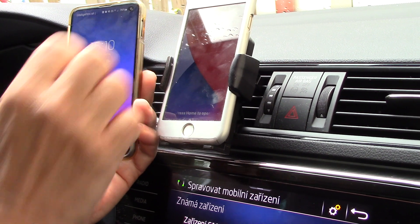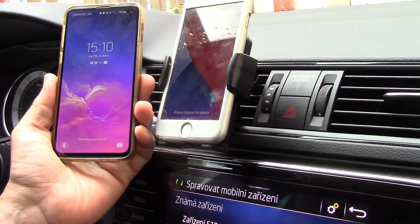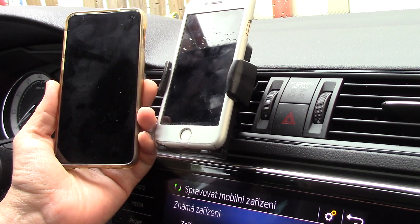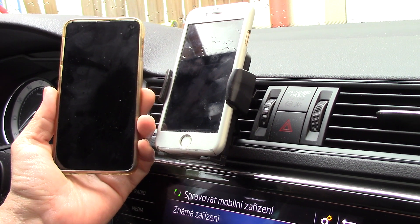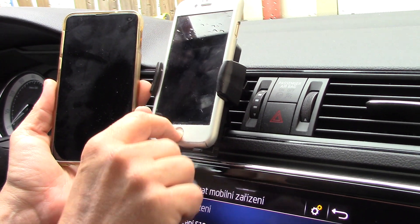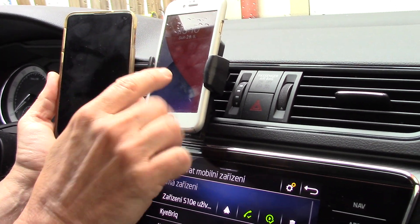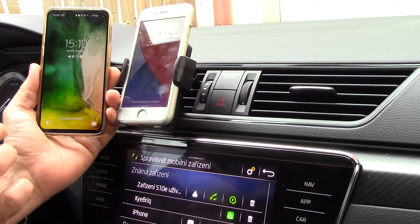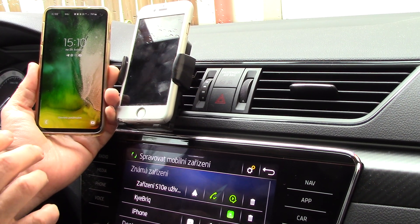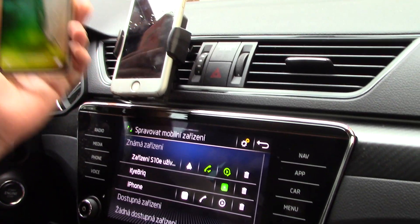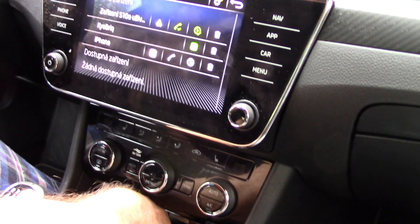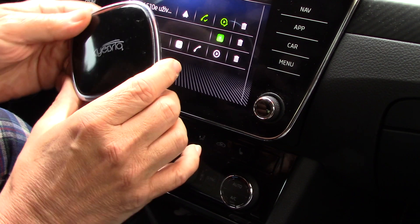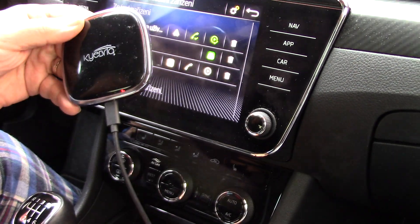Hello, good afternoon. Today we are in my car with MIB3 Volkswagen Group, and we have here three devices: this is an iPhone with Wi-Fi connection CarPlay, this is my Samsung phone with Android Wi-Fi connection to my infotainment, and I have here one more device — this is KeyBrick, a device which connects through USB.